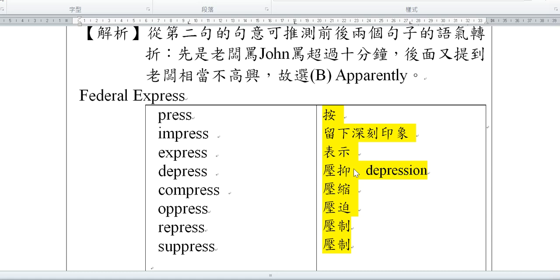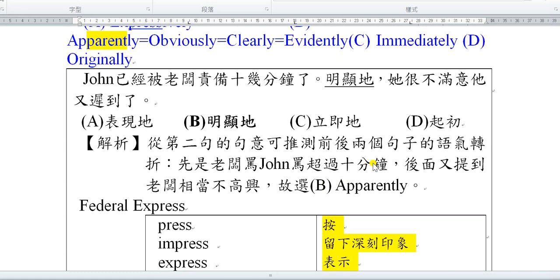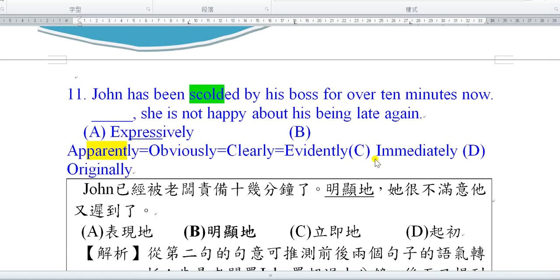其他的選項：immediately，這個字應該很熟，就是立馬，等同於right away、right now、at once。或者是 without delay、without the slightest hesitation，應該之前都有教過。Originally就是一開始原本的概念。